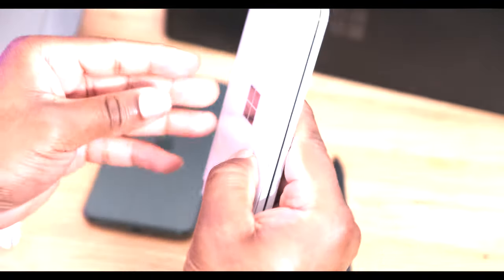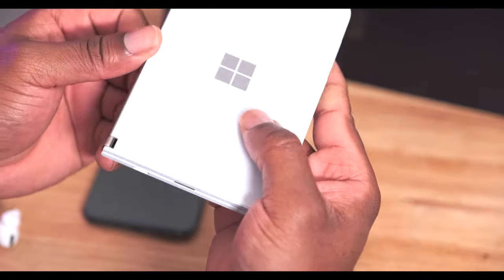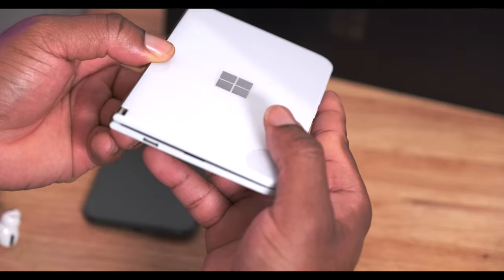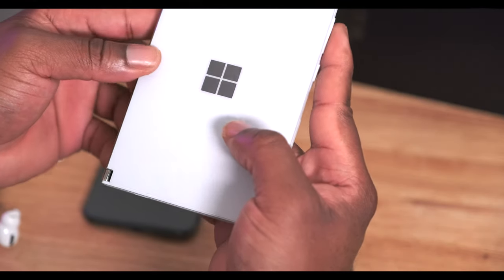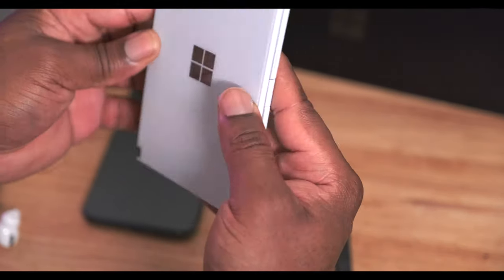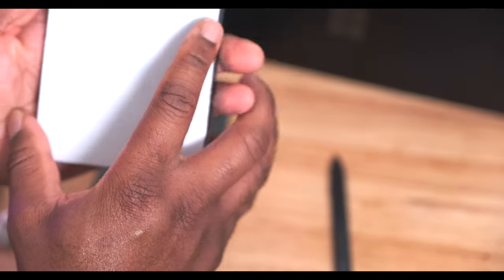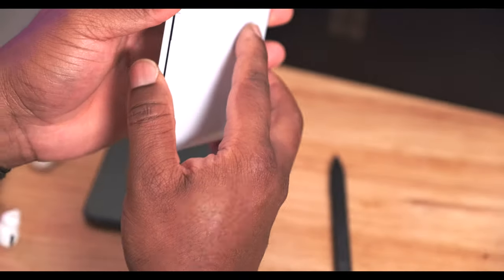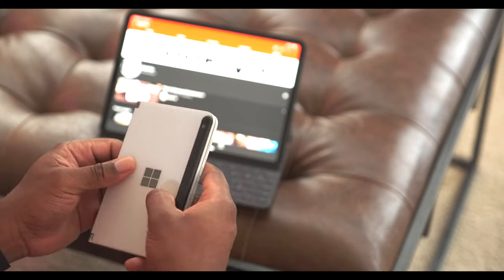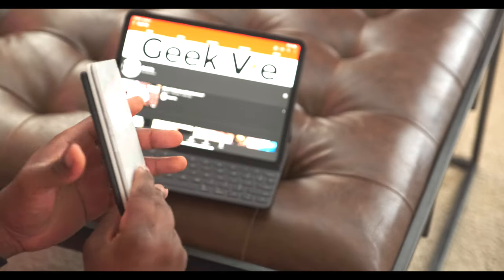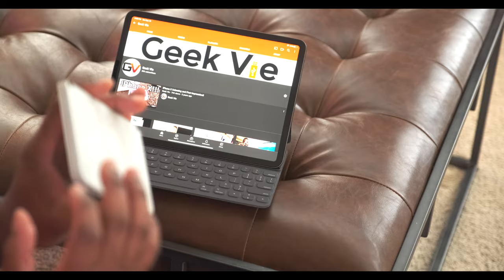And then Microsoft gave reviewers an early preview into this device. However, there was an embargo. They said listen, talk about how beautiful it is, and boy is it beautiful.